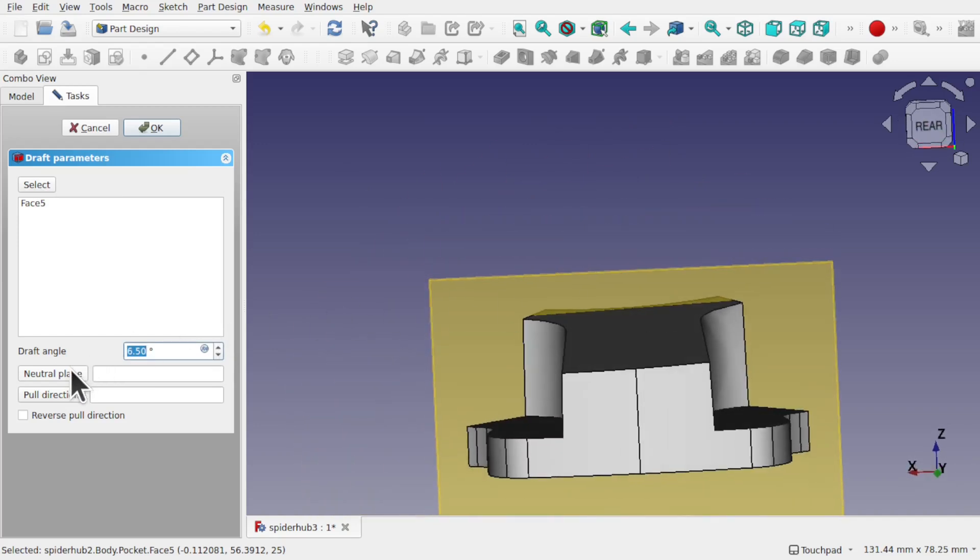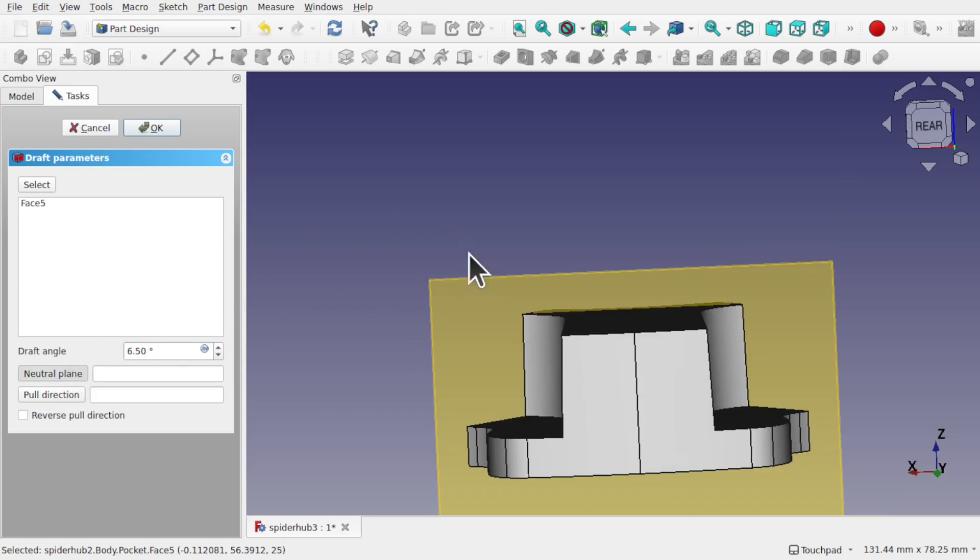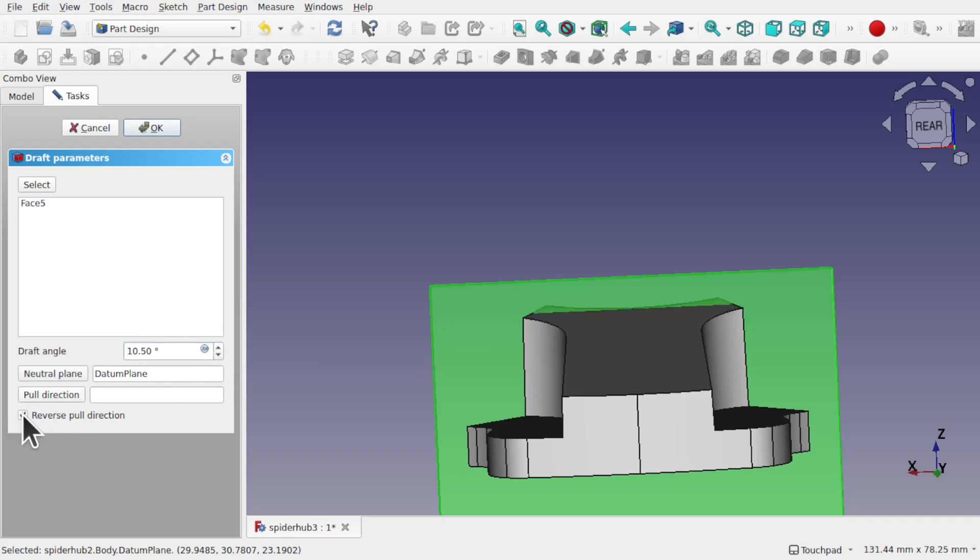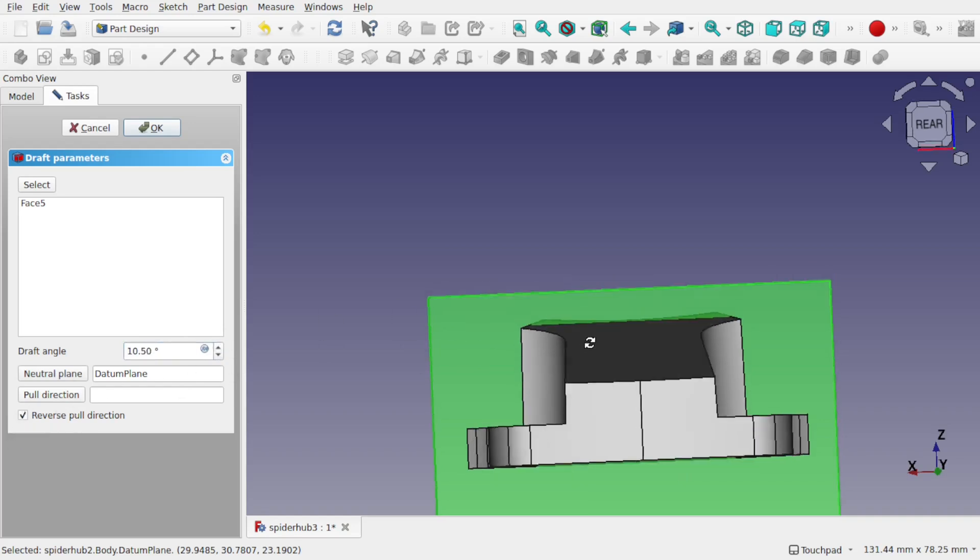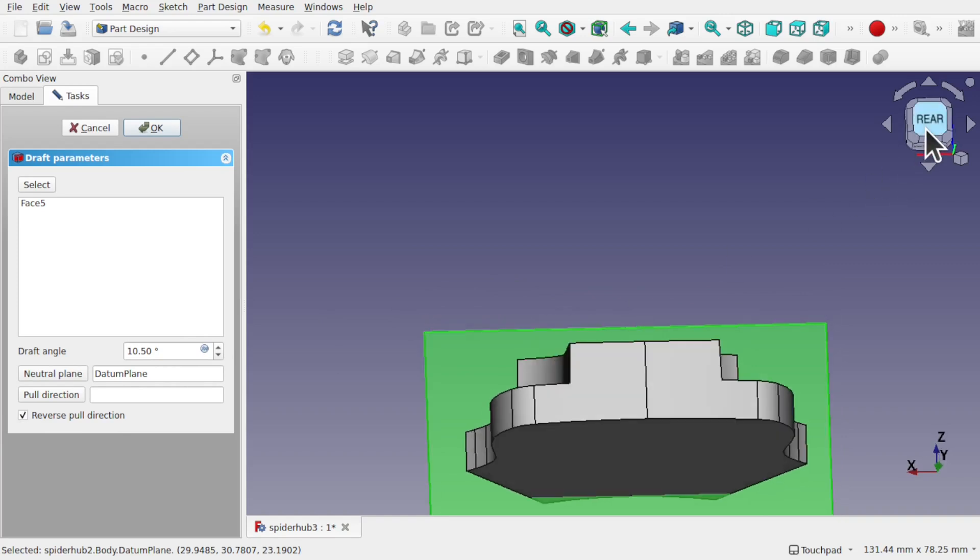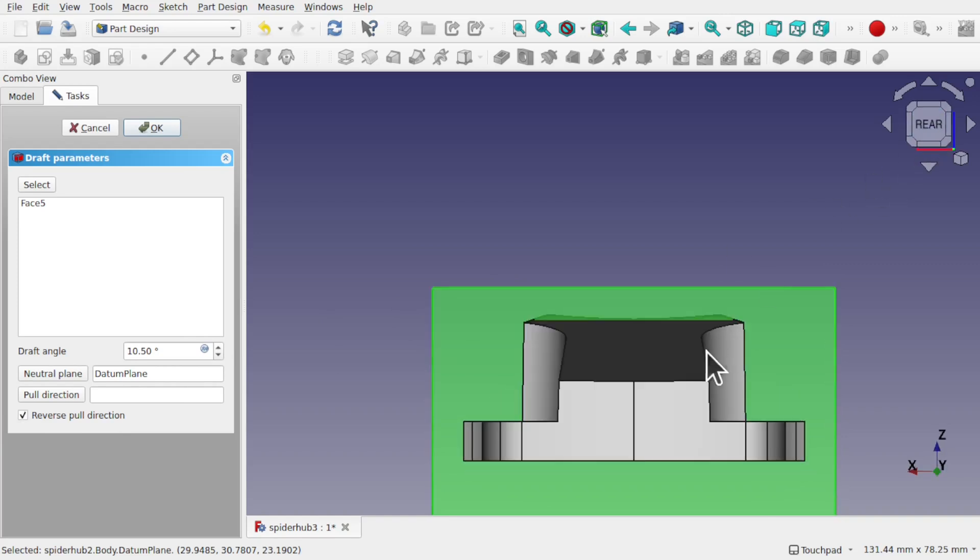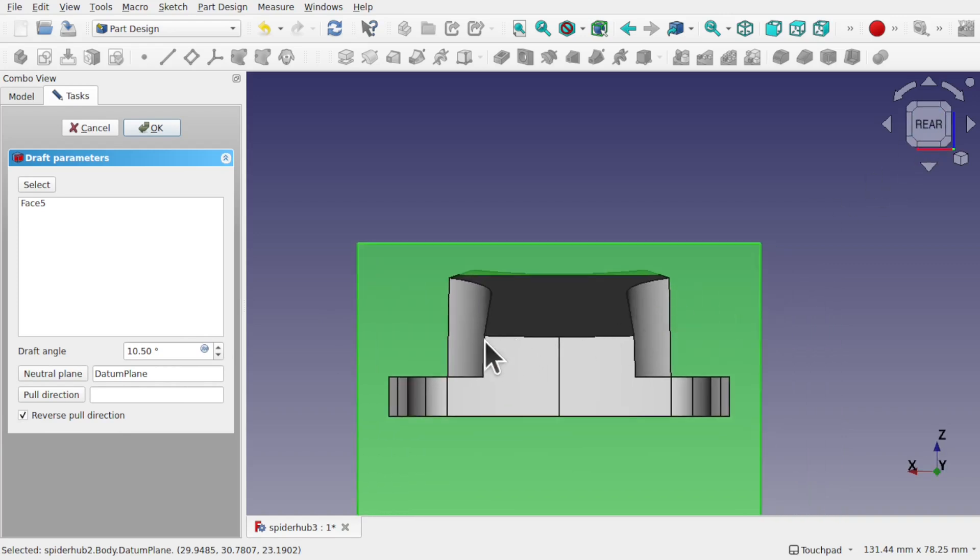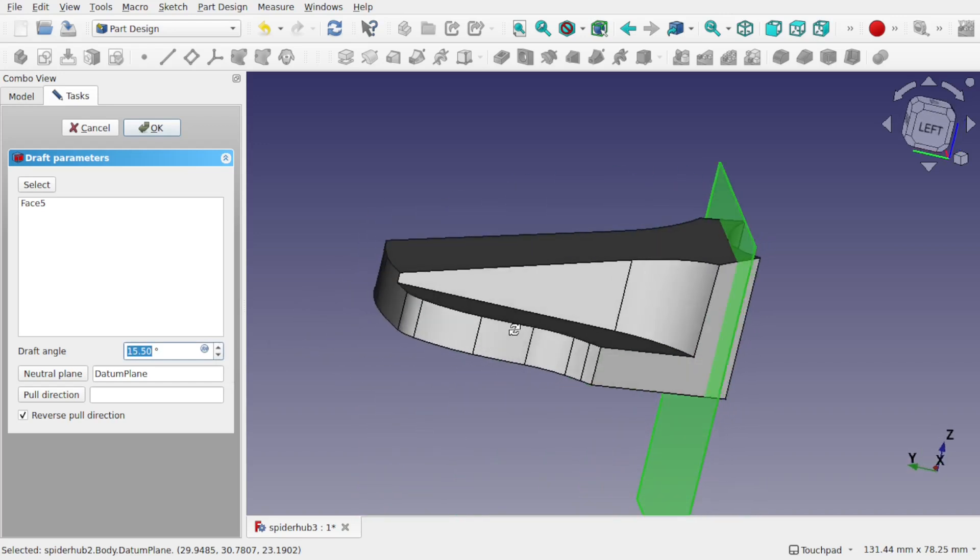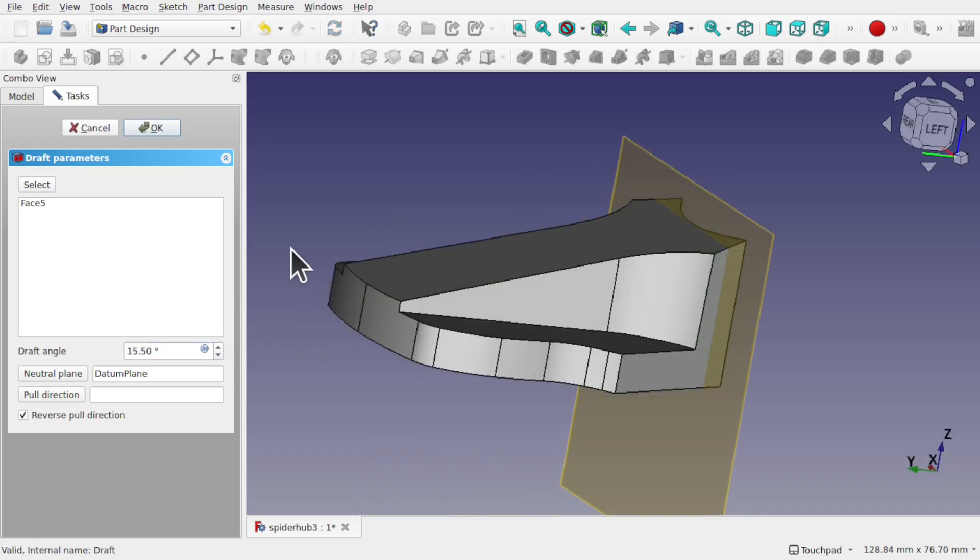So when we hit neutral plane and select the datum plane and start adding our angle. Let's try reverse direction. There we go. We're getting a nice straight angle there. So you can see, we don't get that twisting of that surface.